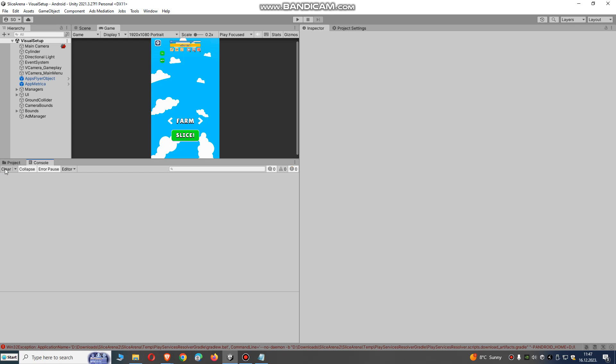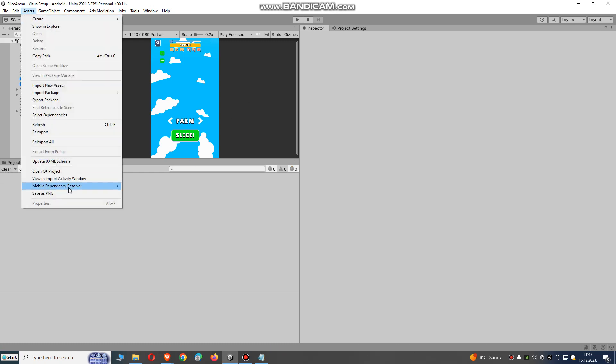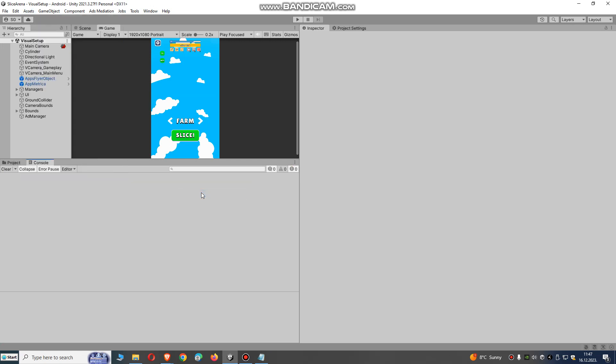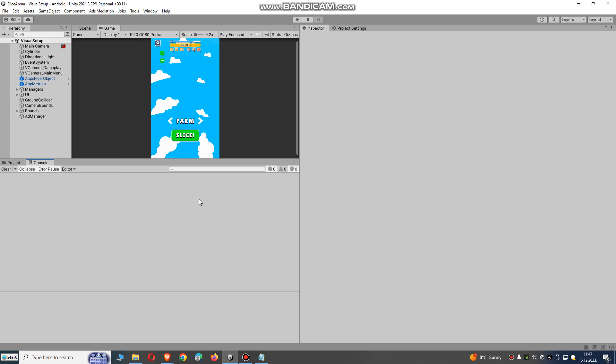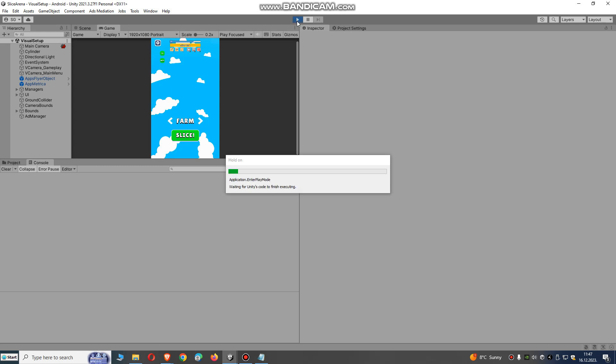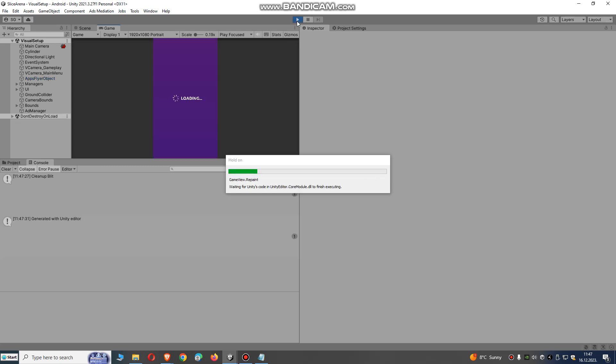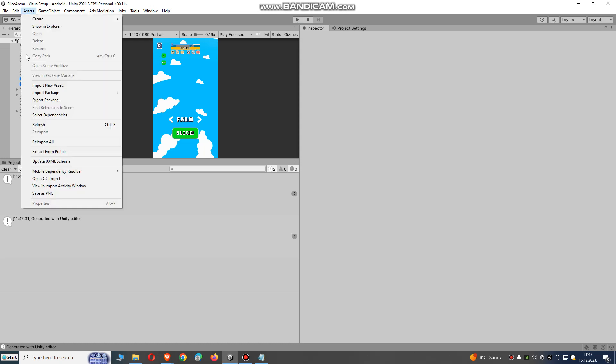So this is our example game project. Go to Android resolve and resolve this, so it will start. If not, there's also what we need to do: open and press play. Okay, press play.